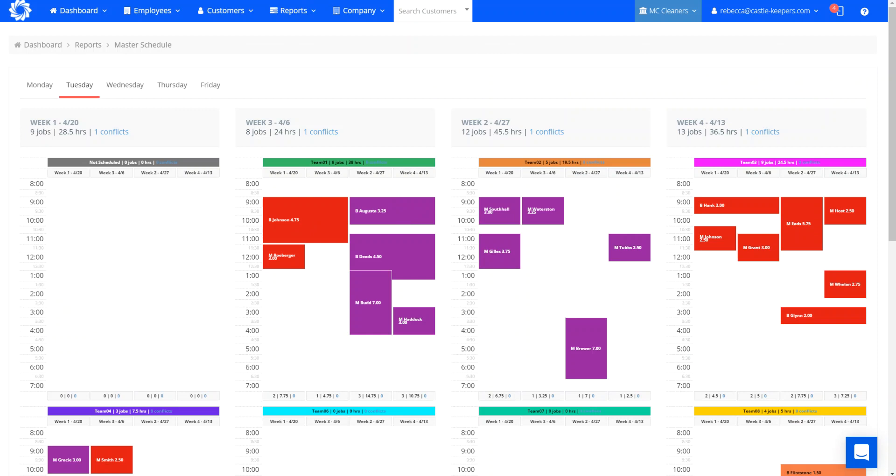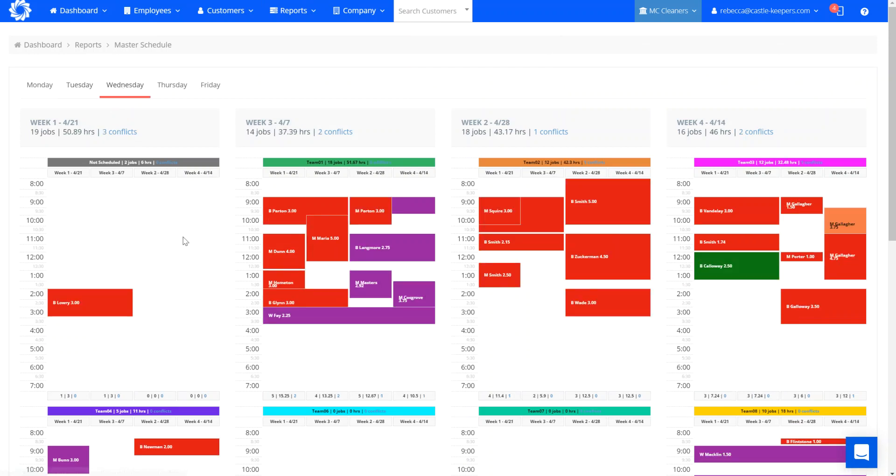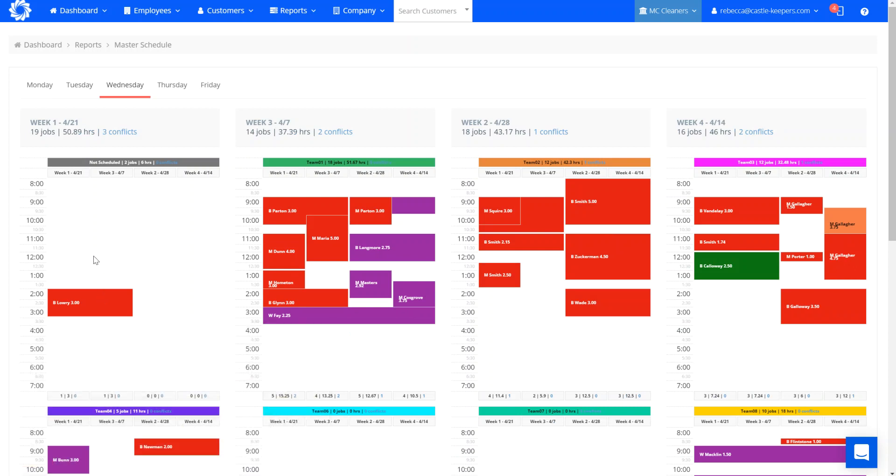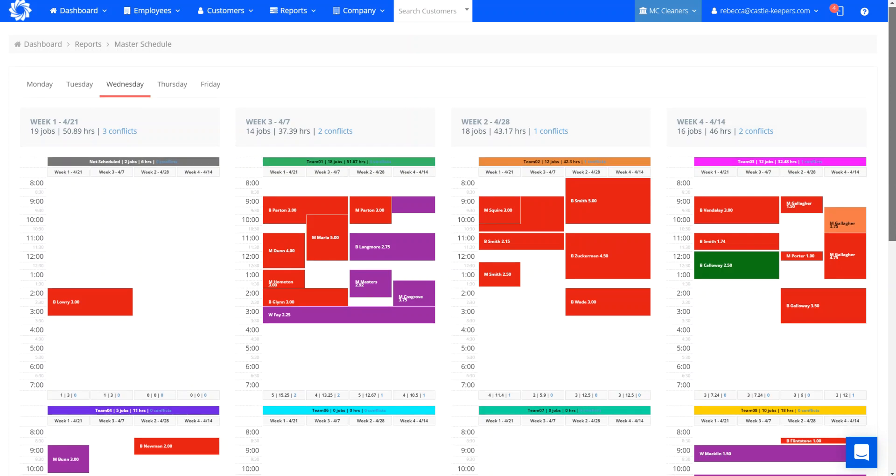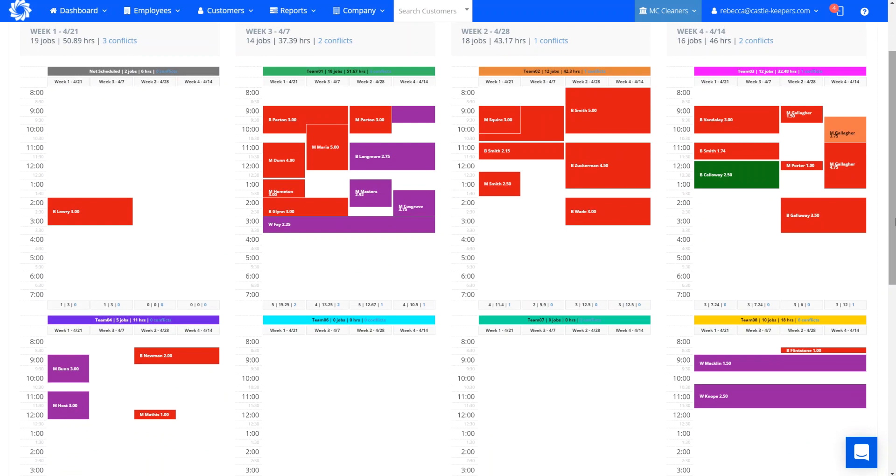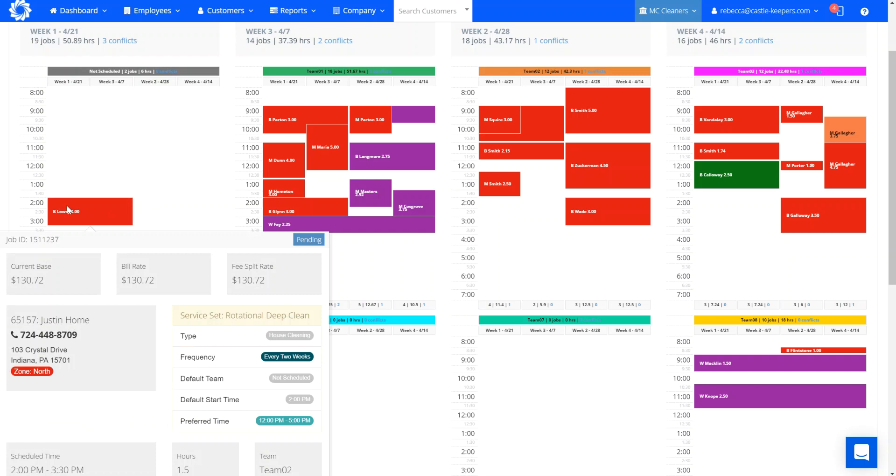Another super cool thing about the master schedule is that it's going to help you make sure that all your recurring business has a default start team and time. So you can see here when I move to Wednesday, I currently have a job that's on the not scheduled line. So I'm going to want to find a position to permanently put them to for their every two week rotation, week one and week three. And you can see here that I have an opening with team two at the same time that this job is currently scheduled.